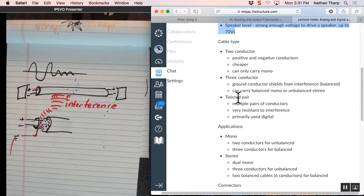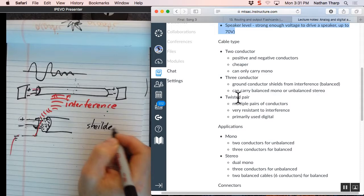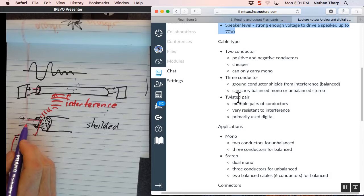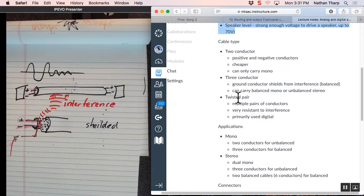So if I have interference floating along out here from space and it hits that sheath, the electron just goes down to Earth. It doesn't have any impact on my positive and negative that are already going. This is called a shield. Shielded has three conductors. It costs more but it doesn't get interference in it.